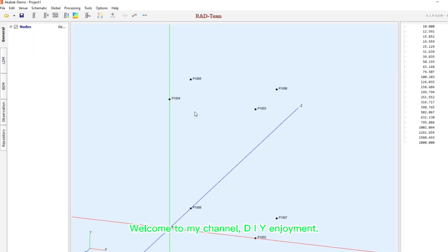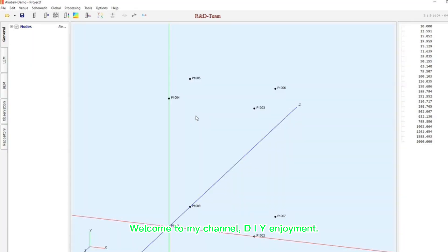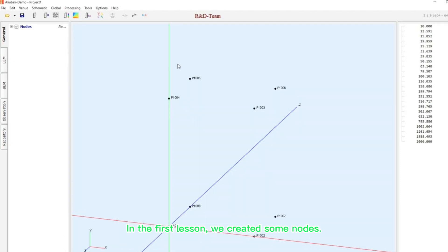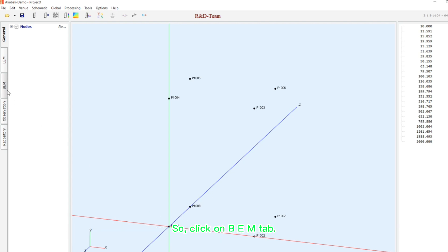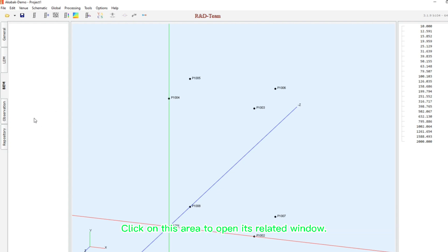Hi, welcome to my channel DIY Enjoyment. In the first lesson we created some nodes. In this lesson, I'm going to draw an enclosure corresponding to the nodes. So click on BEM tab, click on this area to open its related window.